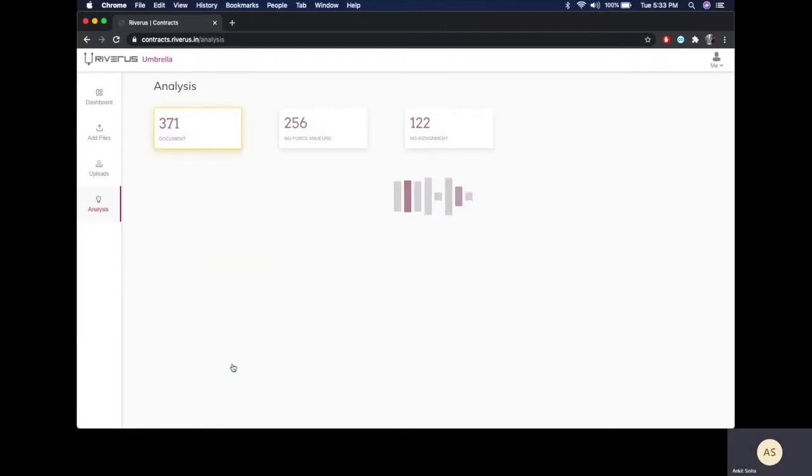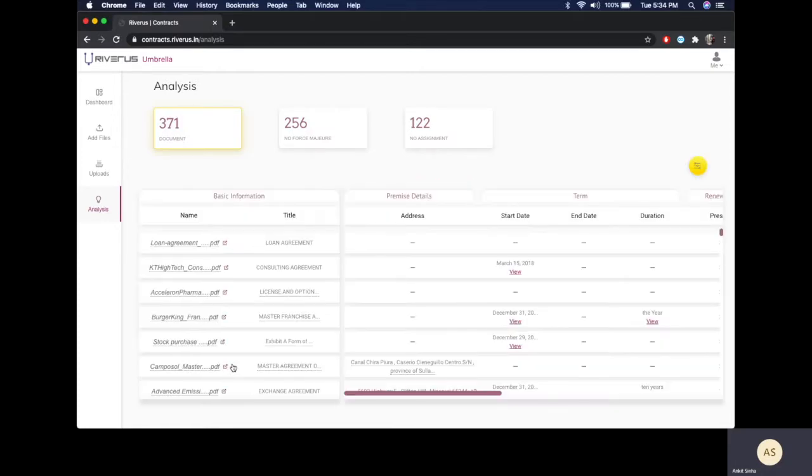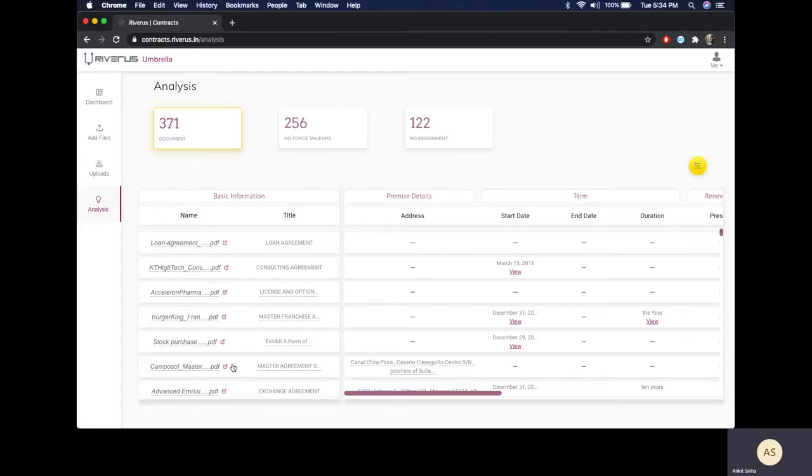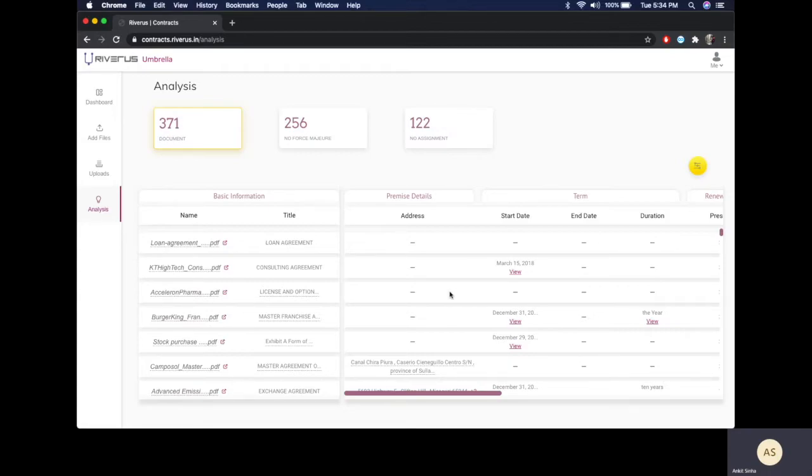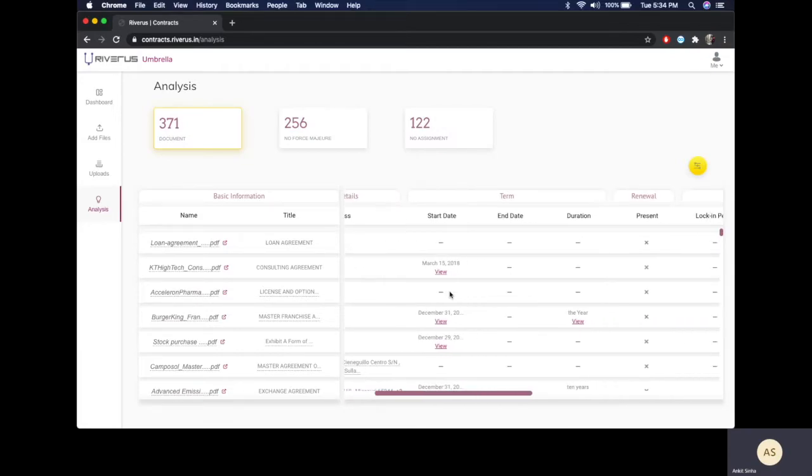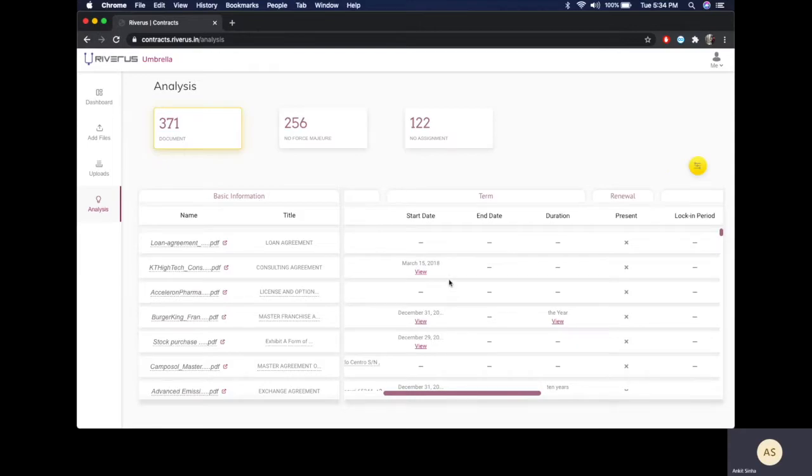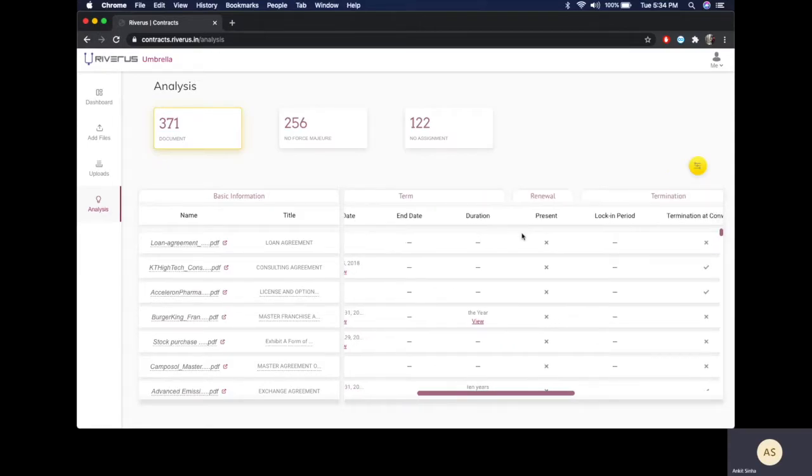The analysis page provides a comprehensive view of all your contracts for at-a-glance comparison and also allows you to filter using several data points. We extract around 15 to 20 clauses and around 10 to 12 business intelligence data points from these contracts, which is laid out in a table format. You can see the start date, the end date, the durations.